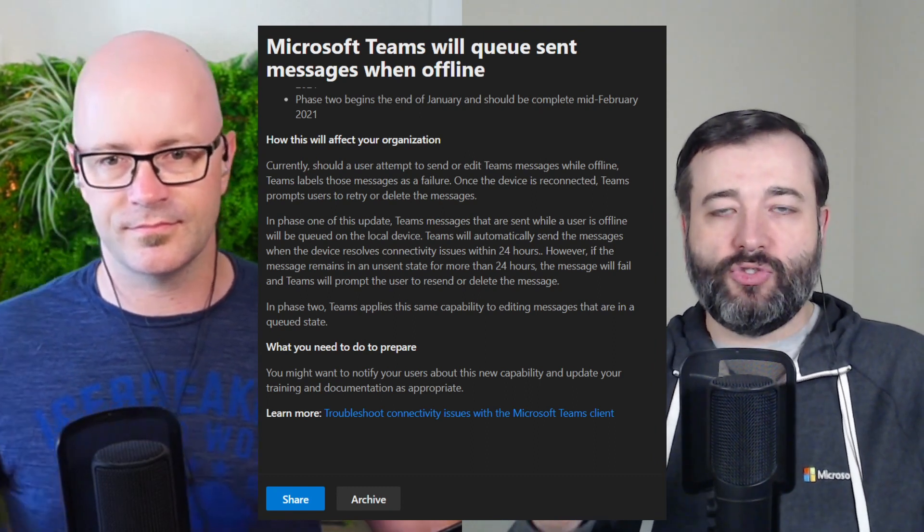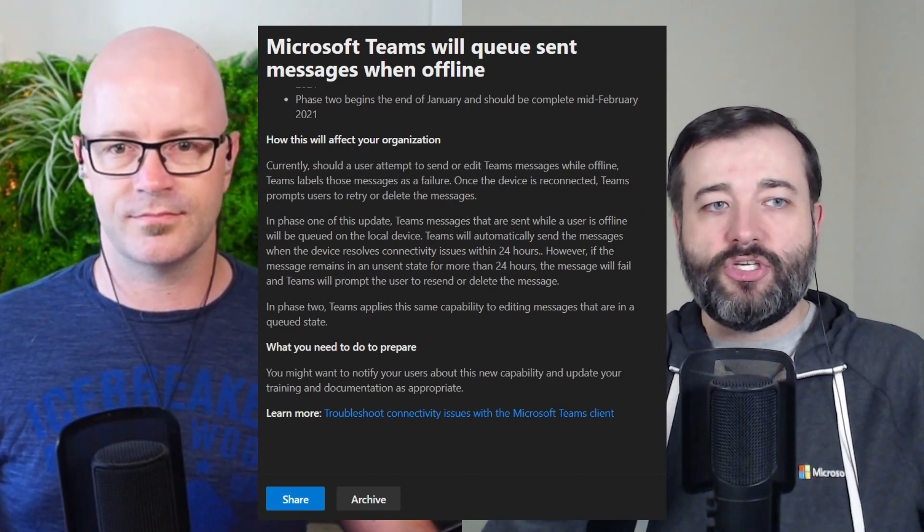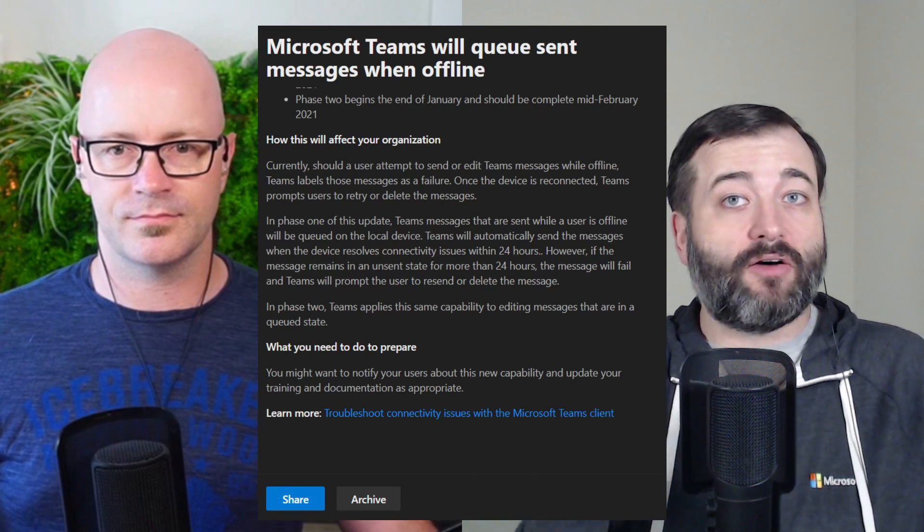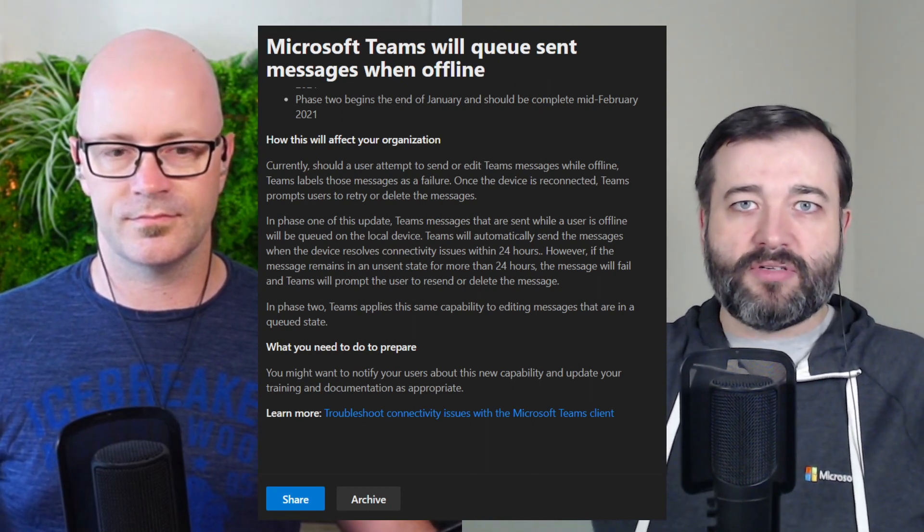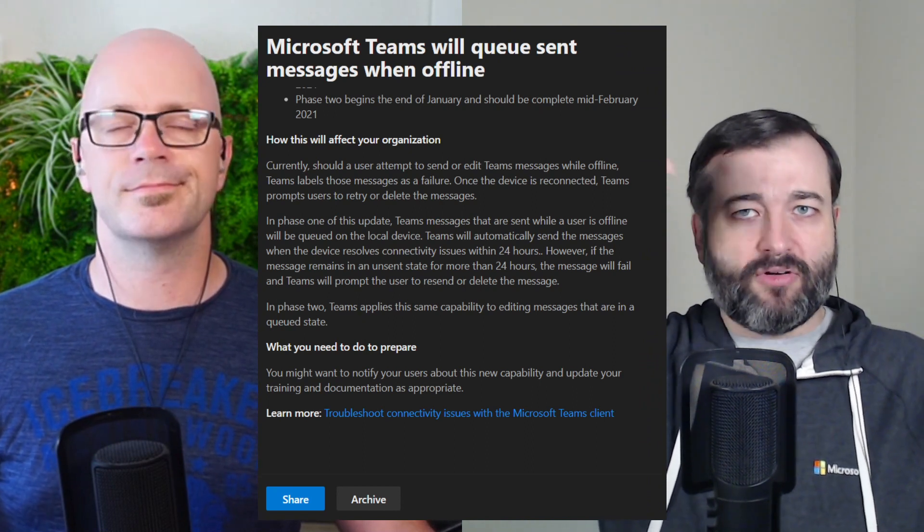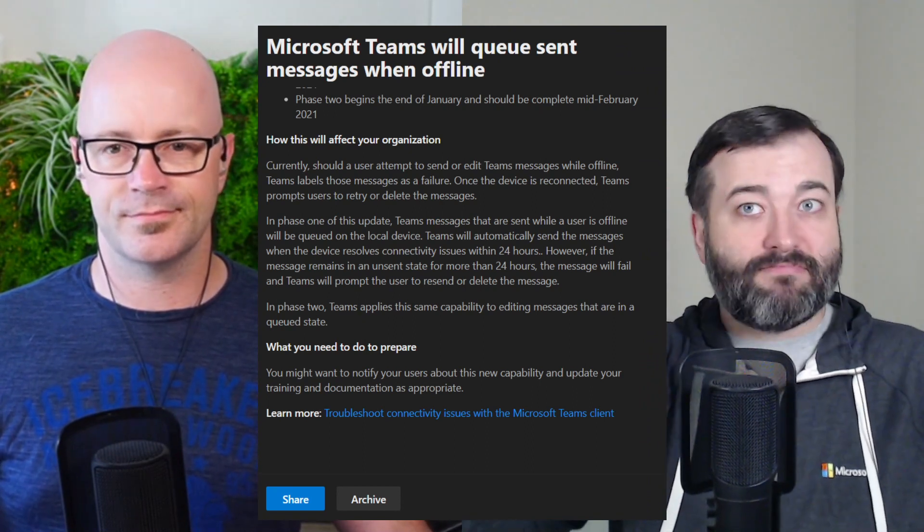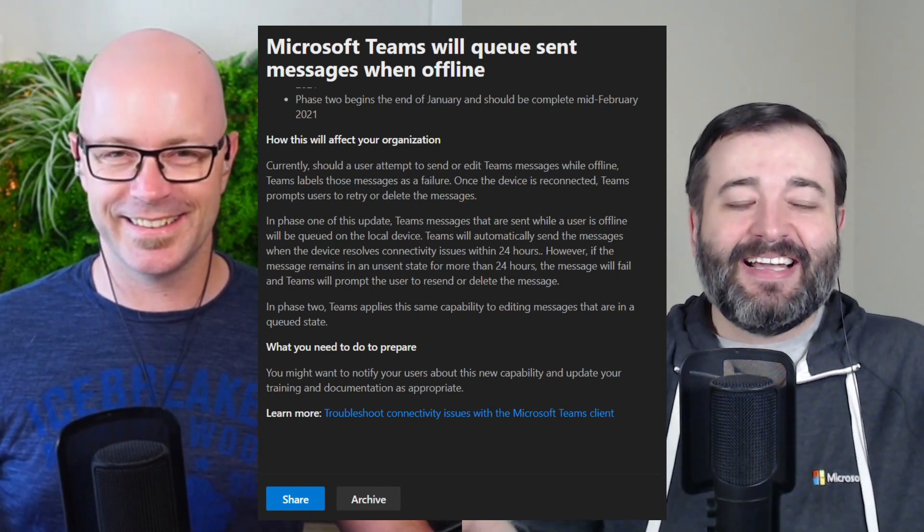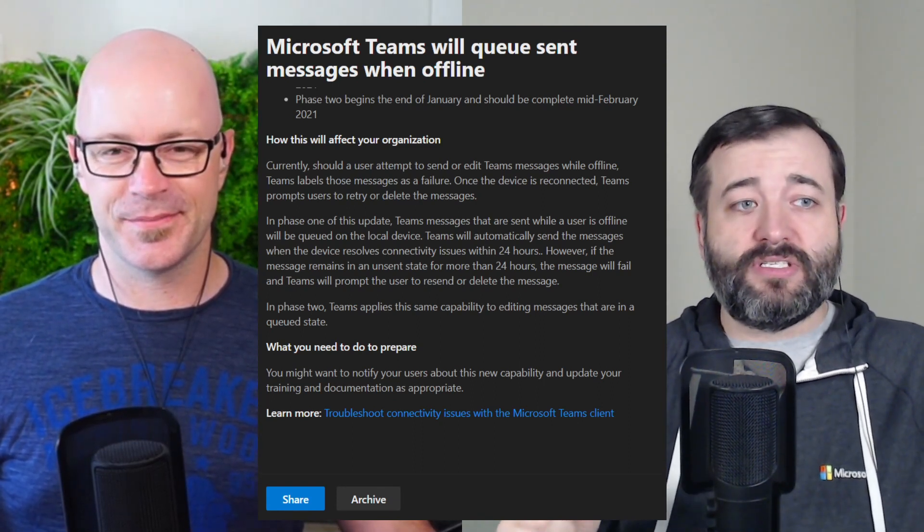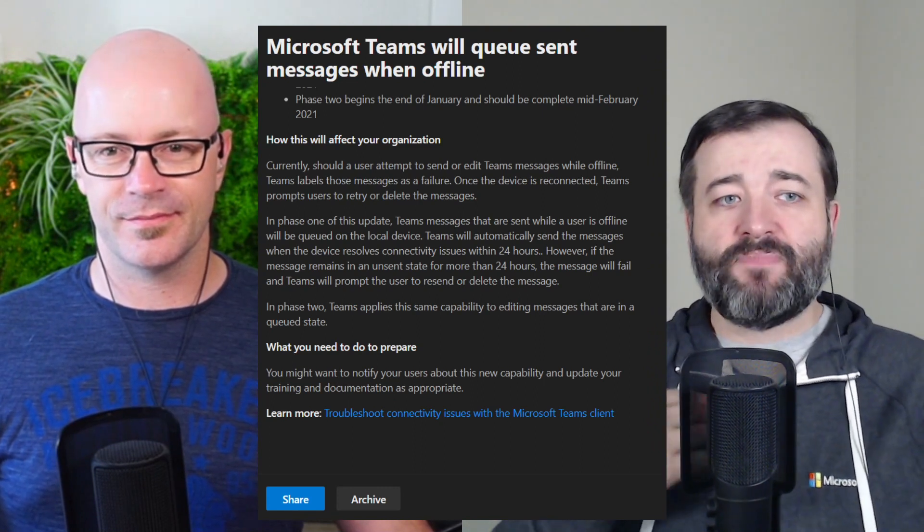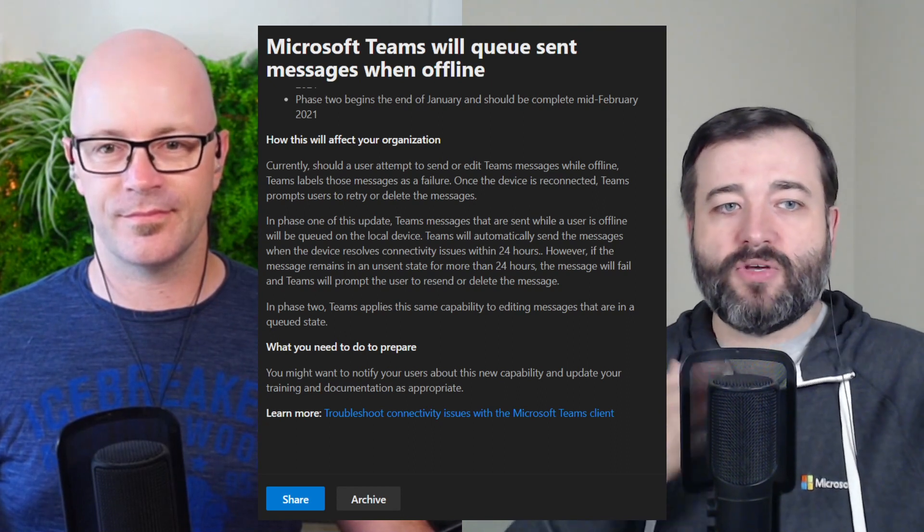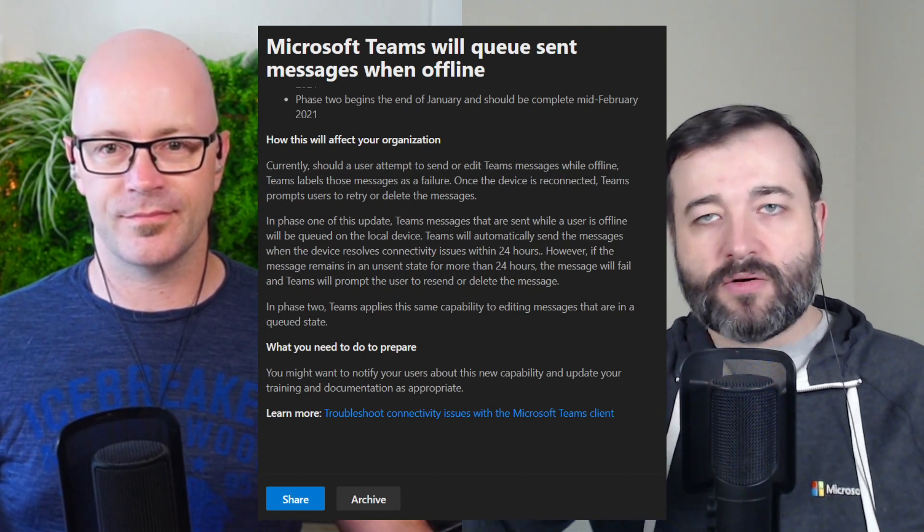And it's broken down in two phases. As you'll notice here at the top of the message, phase one begins late January. So coming soon and should be completed early February. And then phase two is end of January and should be completed by mid February. So I don't know what the difference between end of January and late February, but I think late February comes before end. That's what I'm guessing. So basically right now, the way this works is Teams does label messages as failures that you're trying to send if you don't have network connectivity.